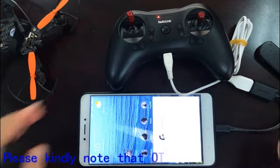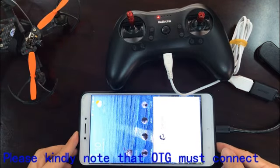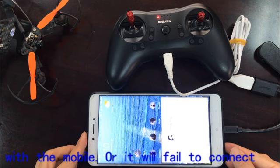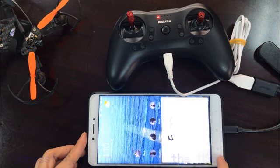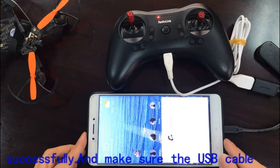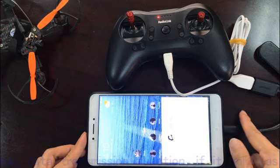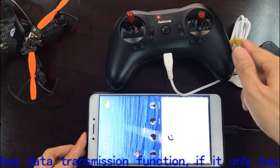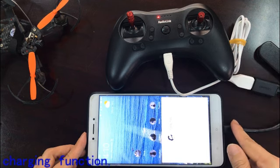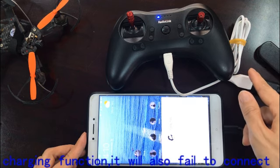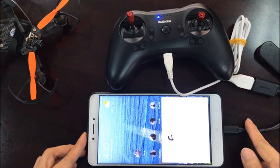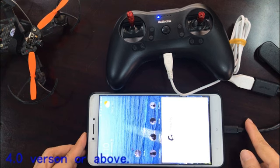Please kindly note that the OTG cable must connect with the mobile, or you will fail to connect successfully. Also make sure the USB cable has data transmission function — if it only has charging function, it will also fail to connect the app. The app only supports Android 4.0 version or above.